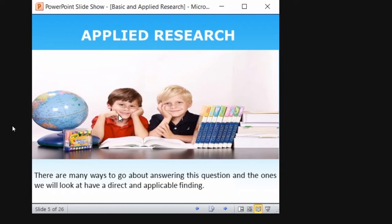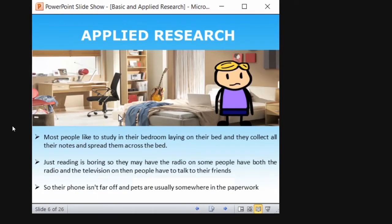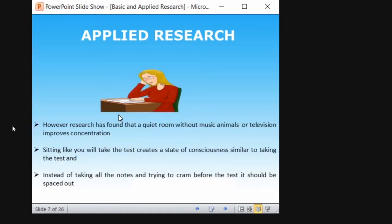Most people like to study in their bedroom, laying on the bed, collecting notes and spreading them across the bed. Just reading is boring, so they switch on the radio or television and keep their phone nearby to talk to their friends. Some people prefer a quiet place without any disturbances or noise, depending upon the mentality of the individual. However, what actually is the best method a student should study? Applied research has found out that a quiet room without music, animals, or television improves concentration. This is what researchers find out.